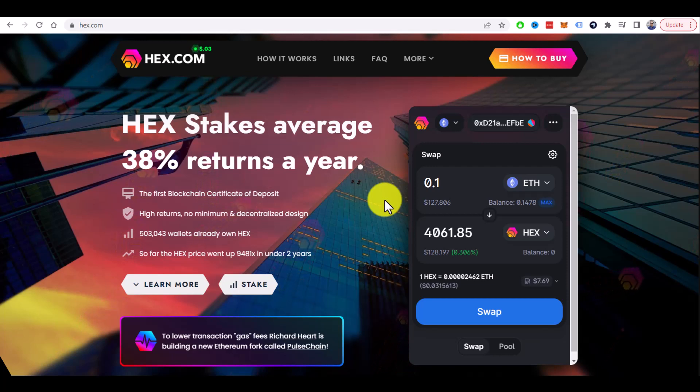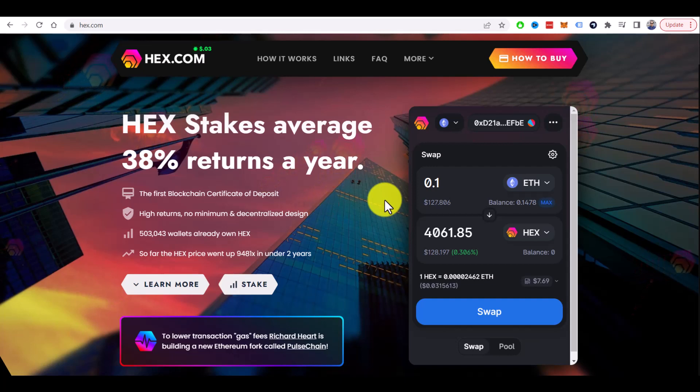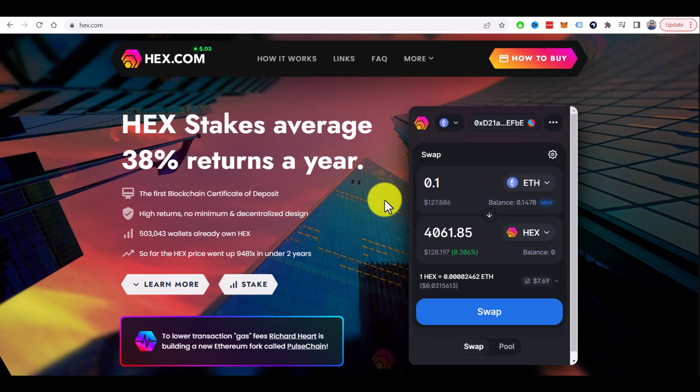How to stake HEX. I hope this tutorial helped you to buy HEX. Please let me know in the comments below. Like and subscribe as usual, and see you next time.